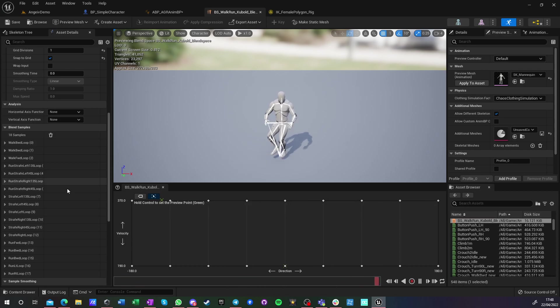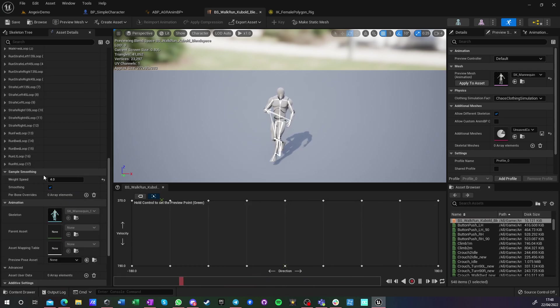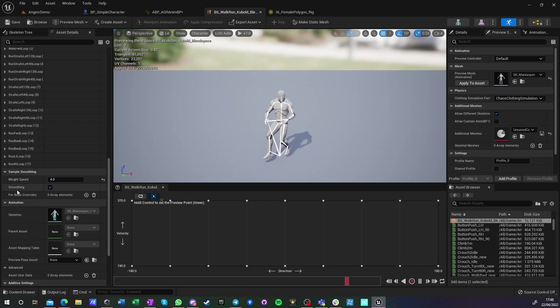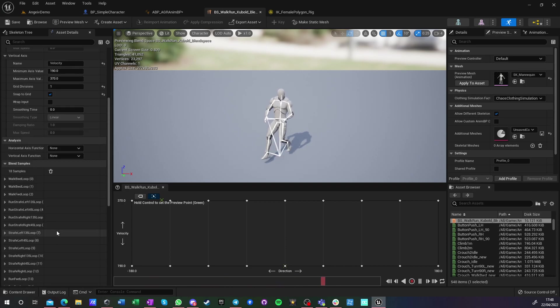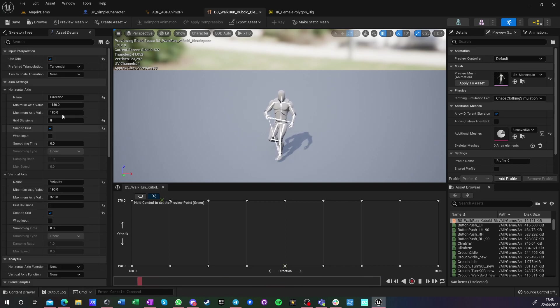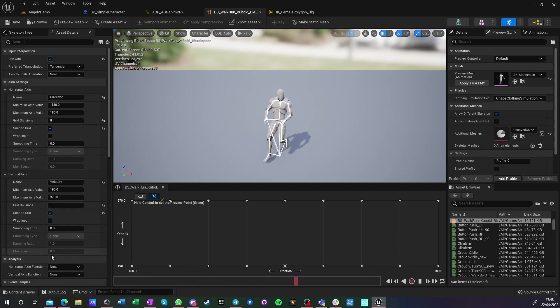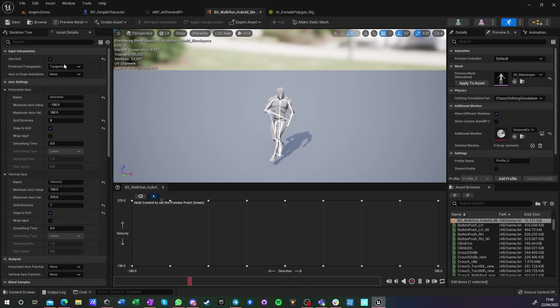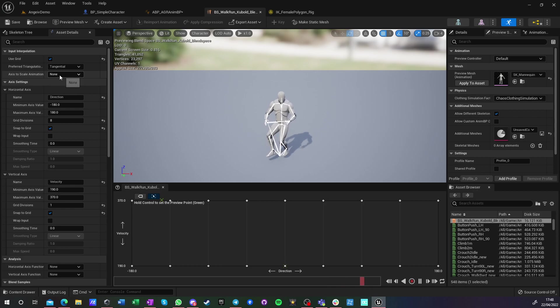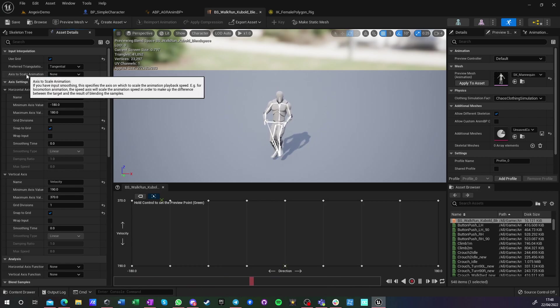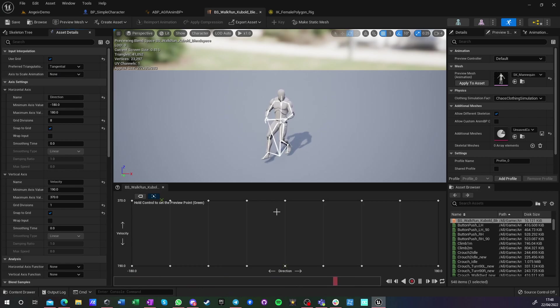The blend weight for this is 4. We're doing smoothing blend weight. Normally in Unreal Engine 4 we would be using scaling, so we would scale to axis Y so that the animation scales if we go above 370 or scales down if we go below 190.